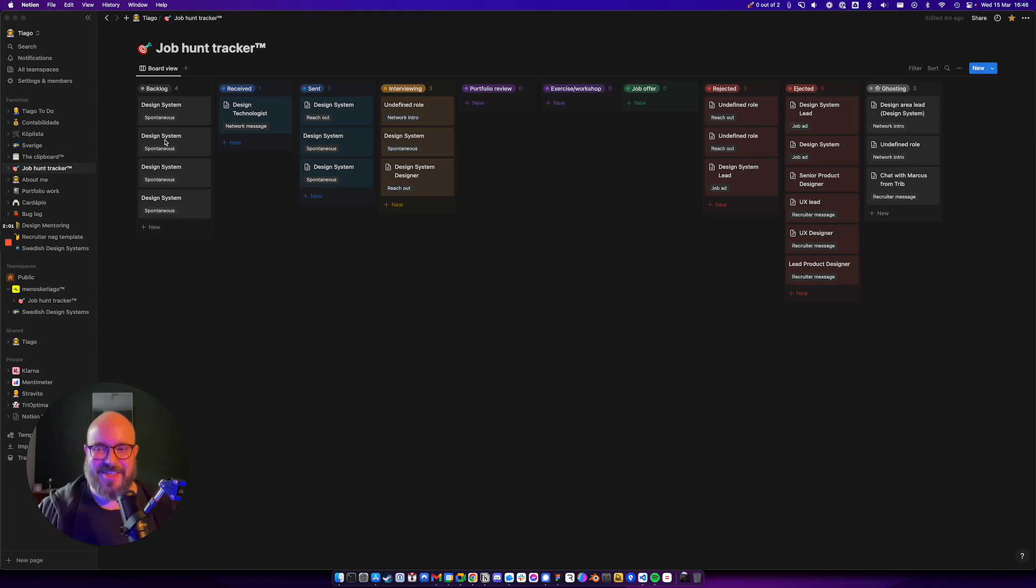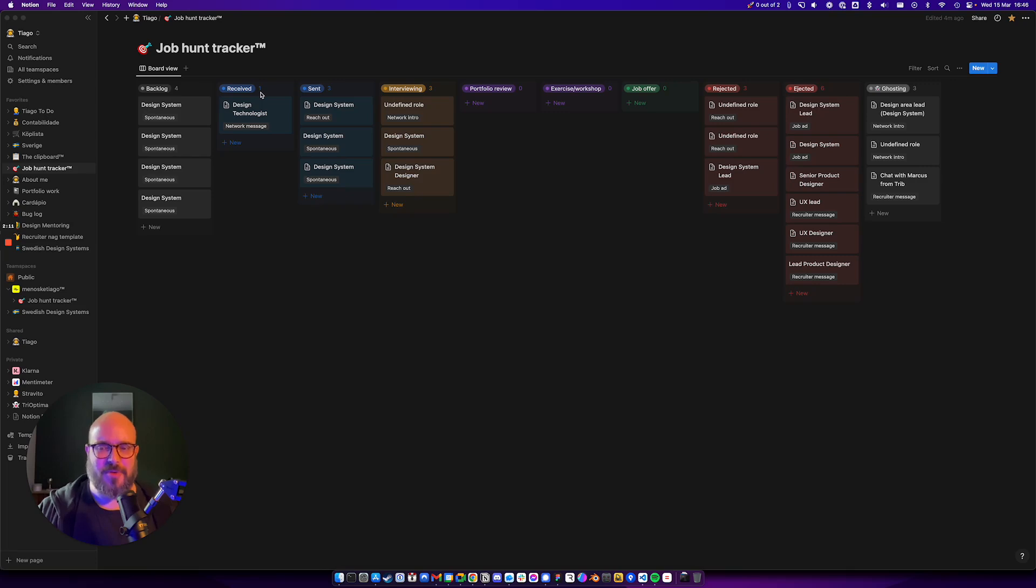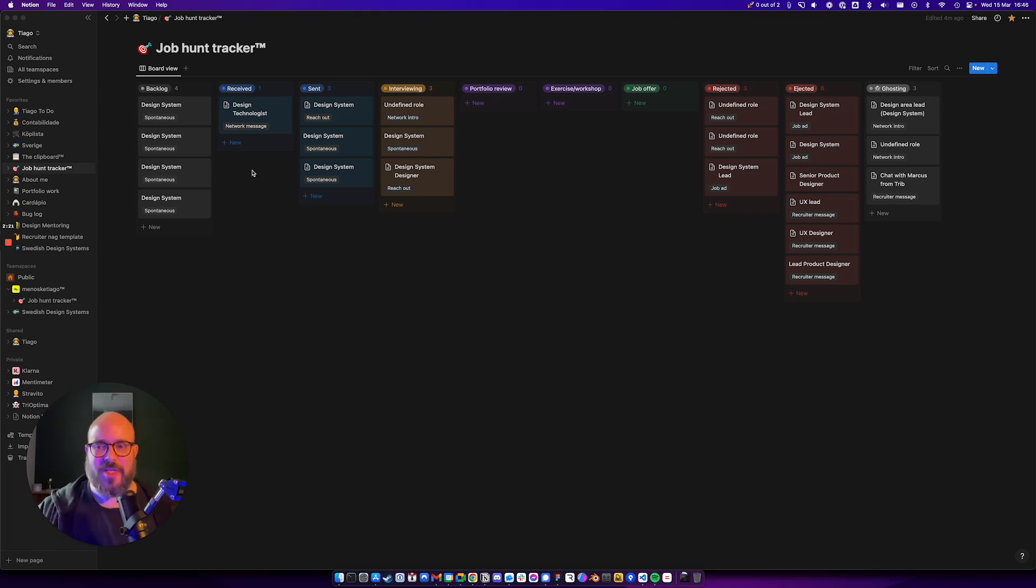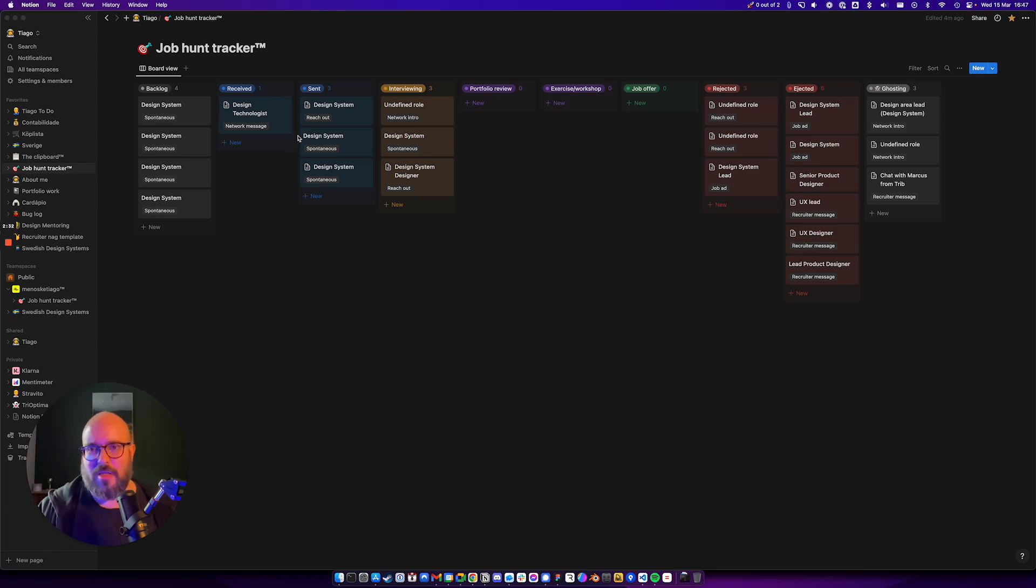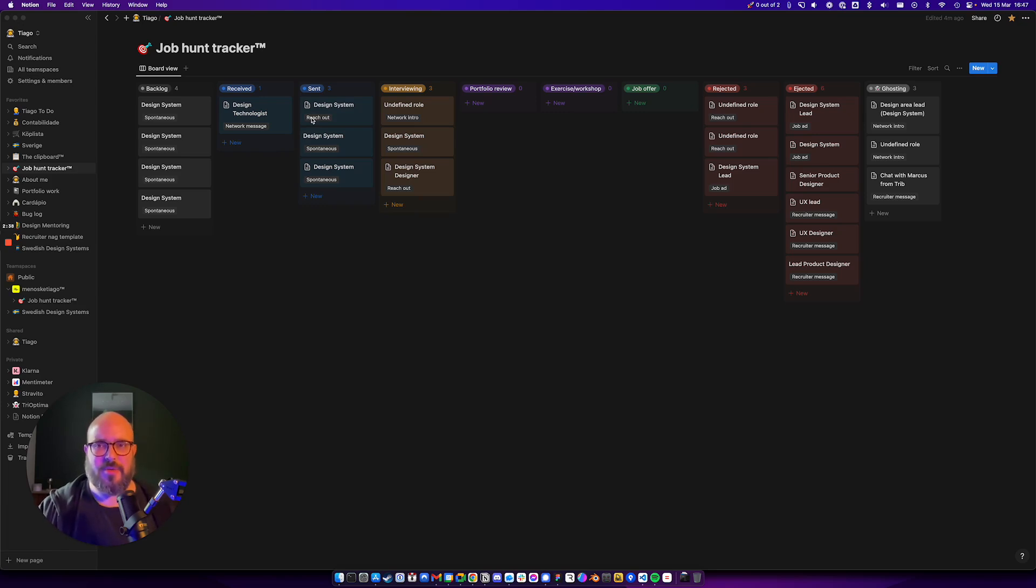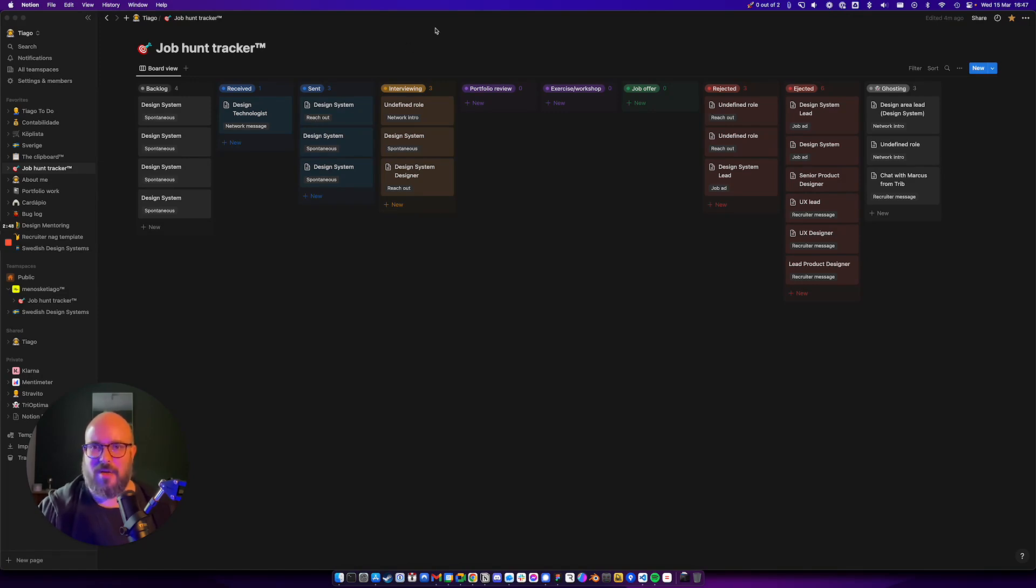Then we have the received column. This is pretty much for jobs that pop up in your inbox, on your LinkedIn messages, recruiters reaching out to you. Make sure to document that also, even if you're not needing to report activities to maybe the unemployment agency or something like that. It might still be good for you to know how much effort it took for your job hunt to be successful. Then we have the sent, and that's stuff that you apply for, people that you reach out to, hiring managers that you reach out to, you name it.